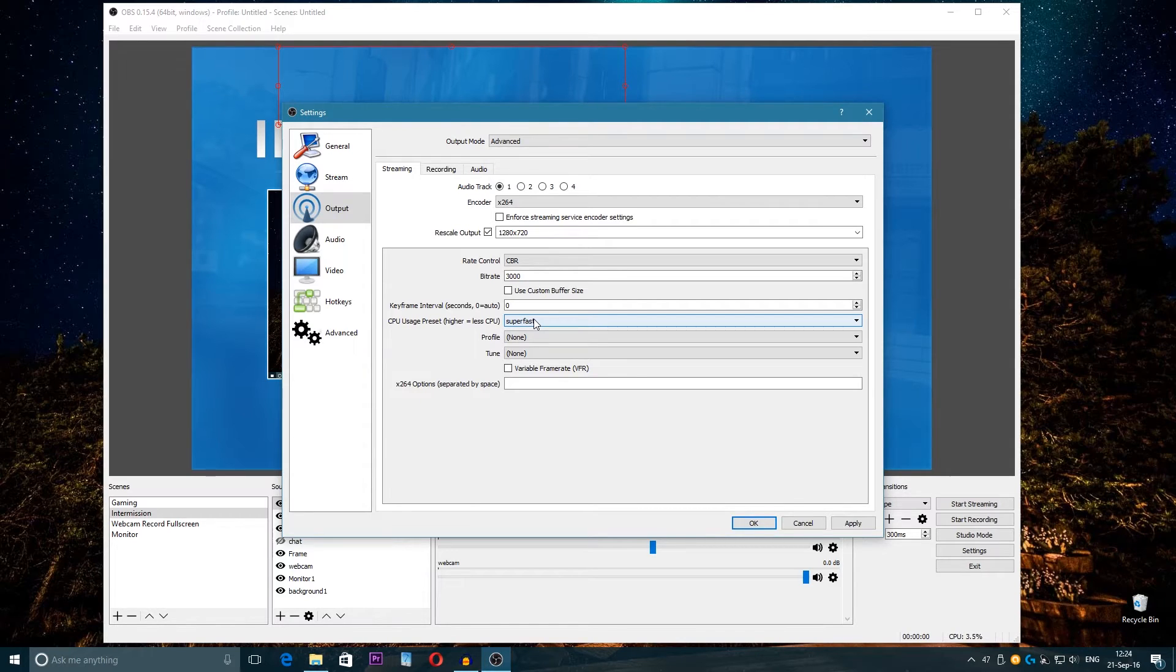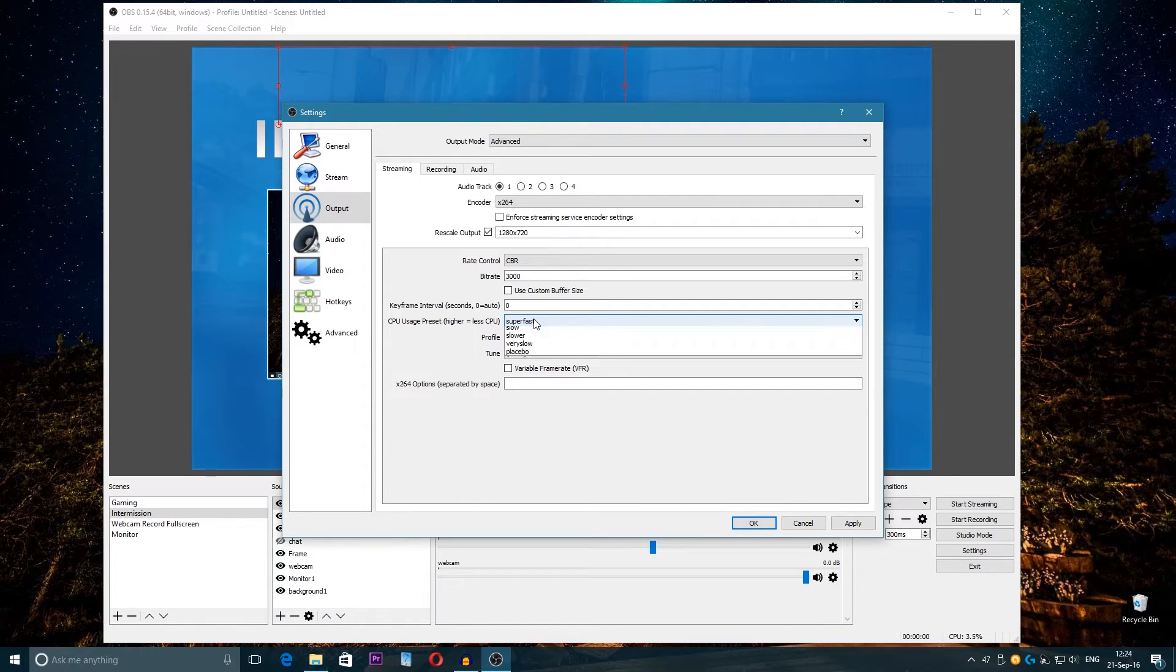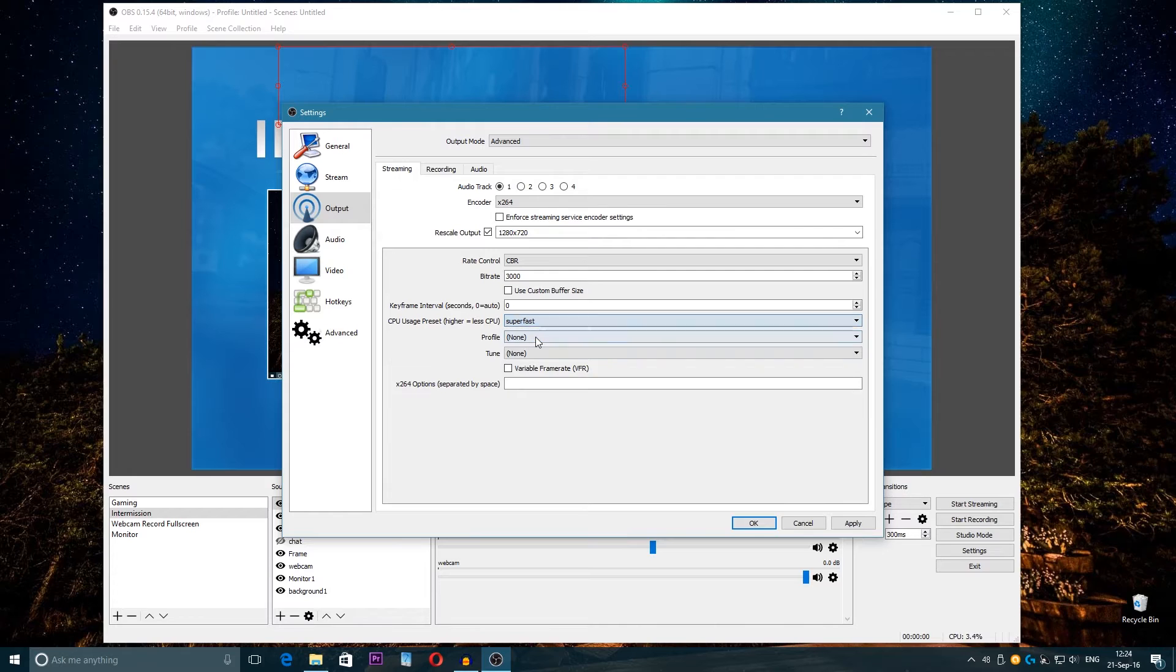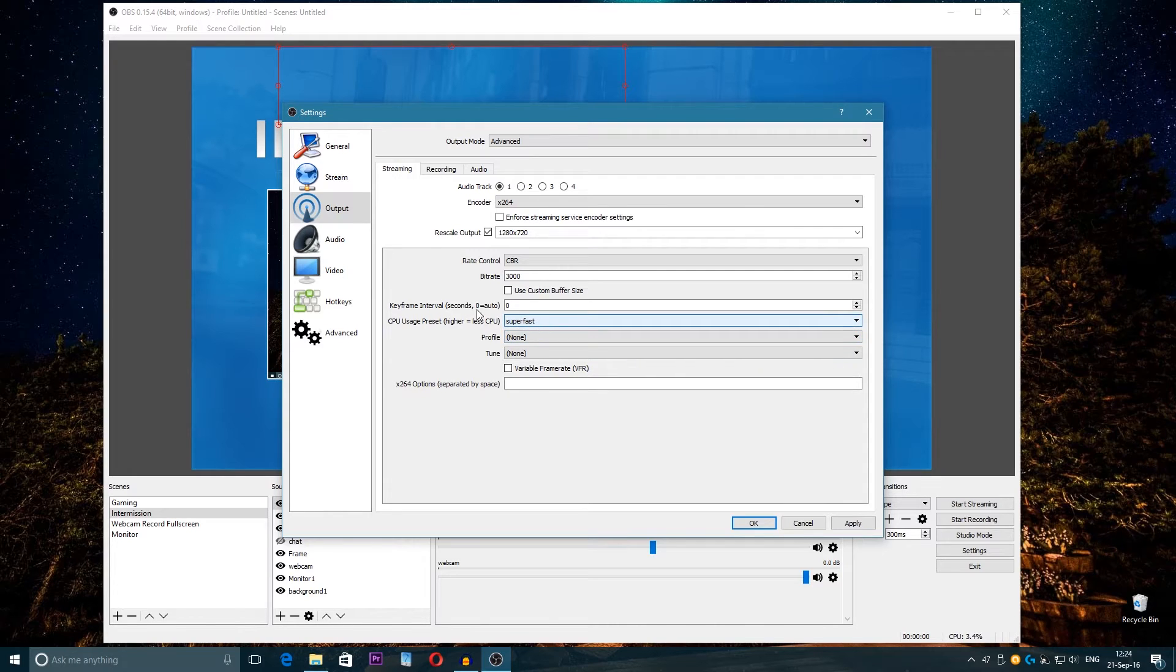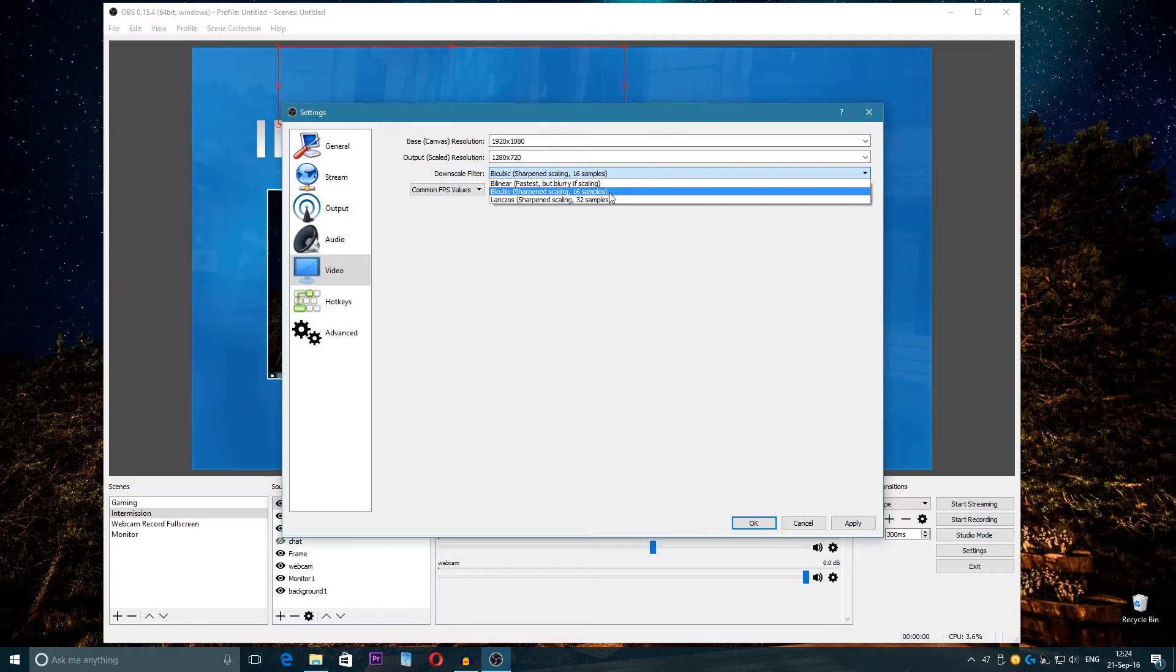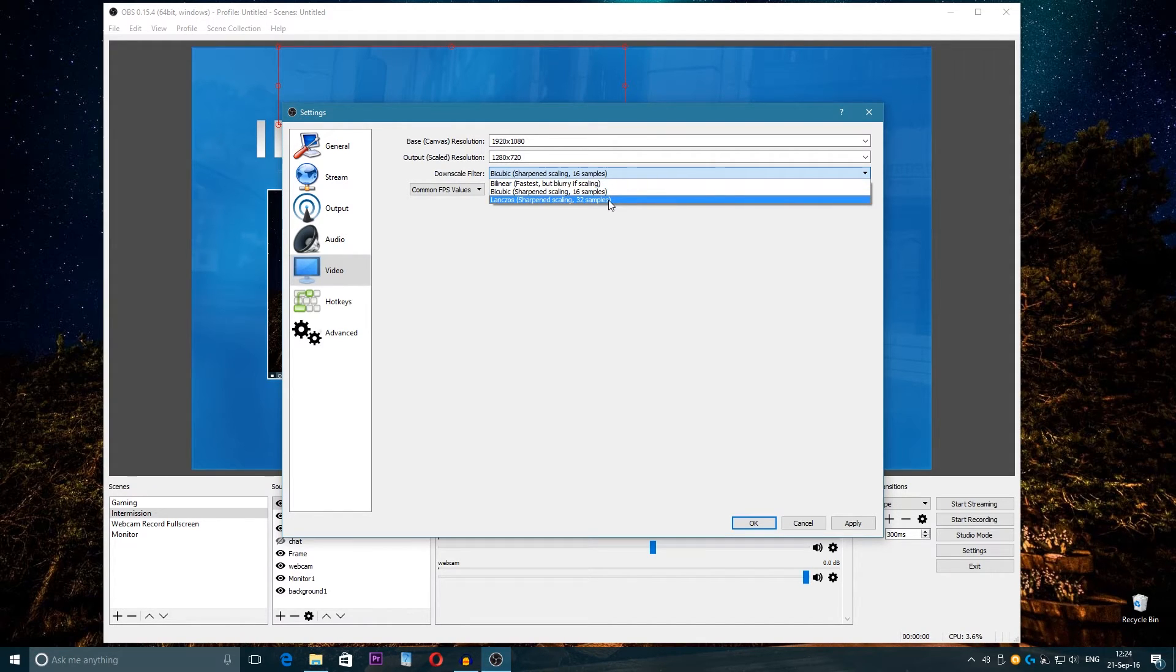But for this CPU I would suggest to use Super Fast because the performance is okay and the quality as well is okay. On Ultra Fast the quality is just bad, so don't go Ultra Fast with the CPU. Go with Super Fast. And here on the video again, I will choose 16 samples because on 32 samples the FPS will be just bad.